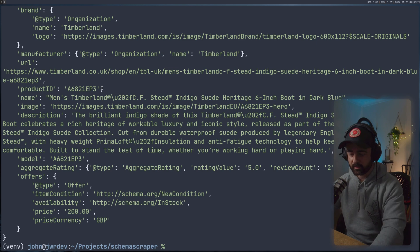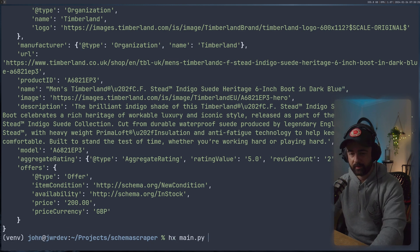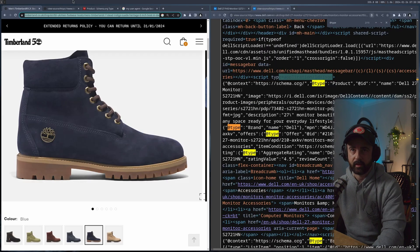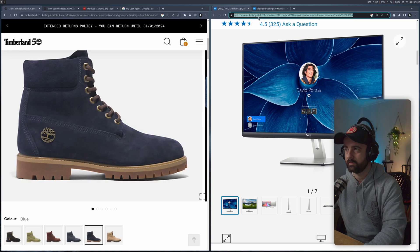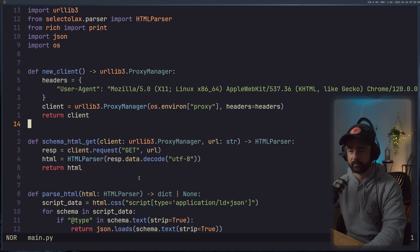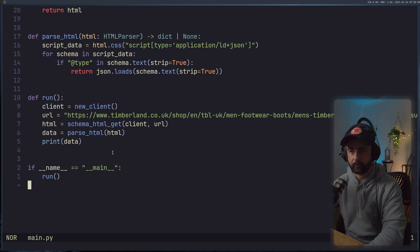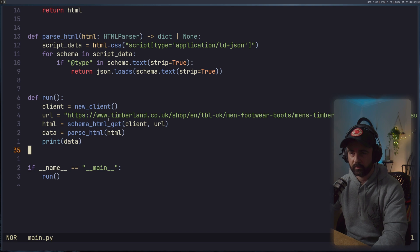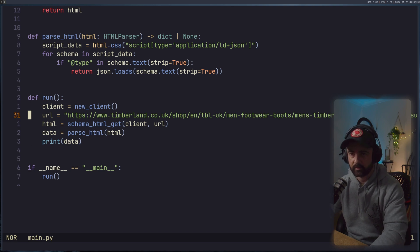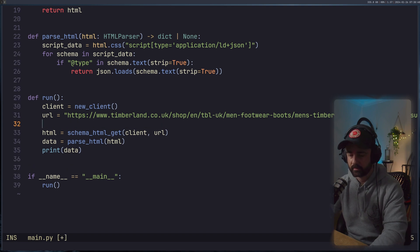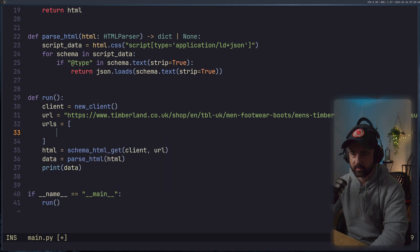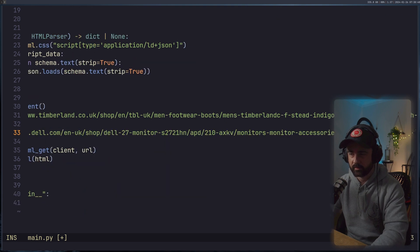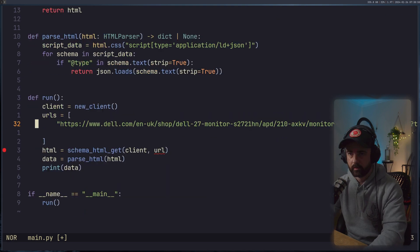So let's grab this. Scroll down here. And we'll create a URLs list equals this. We'll put this one in here. We'll get the other one as well.